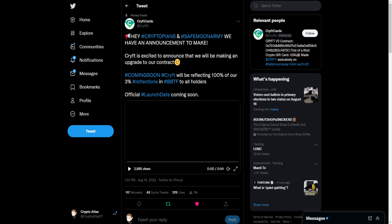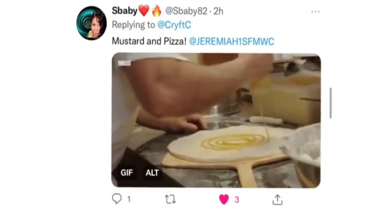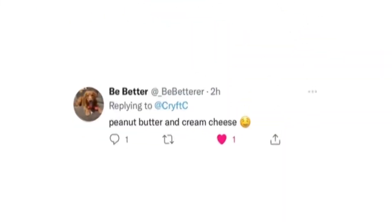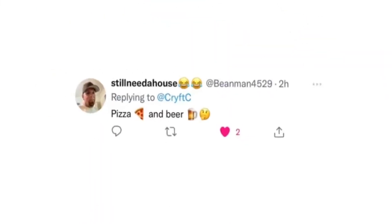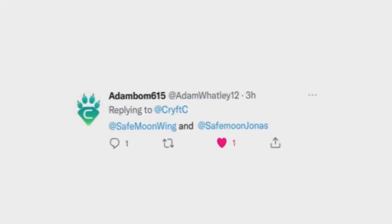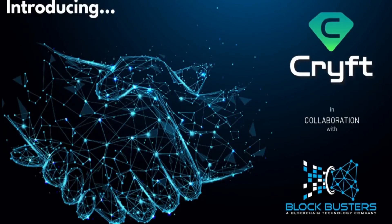So there's a video right here, about a minute long. I'm going to play it for you guys. I'm going to have the audio muted though, because this is definitely copyrighted music. We got some pretty interesting replies: bread, me and you, spam and peanut butter, mustard and pizza, peanut butter and cream cheese, pizza and beer, pineapple and pizza. While everyone might not agree with those pairings, we think you'll be happy with this pairing. Introducing Crypt in collaboration with Blockbuster's blockchain technology coming soon. We will reflect 100% of our 3% reflections in Blockbuster tokens.